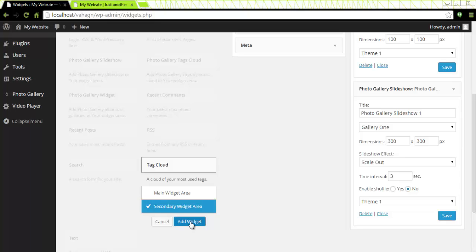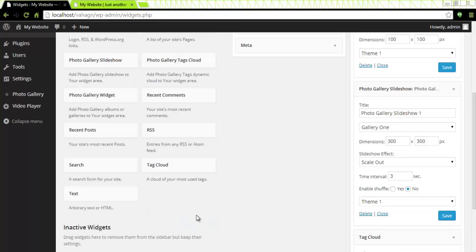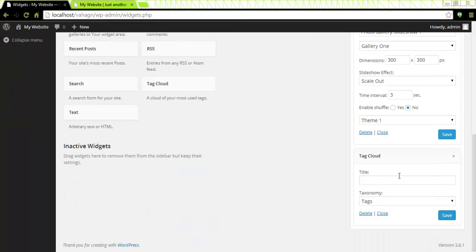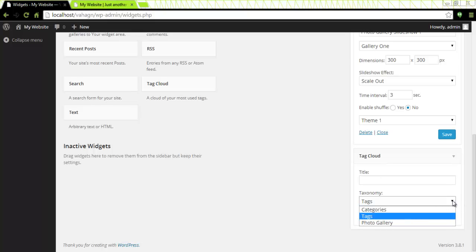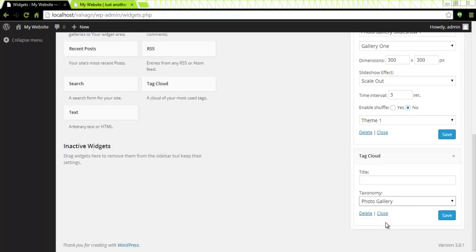So let's look at it. Tag cloud I can give it a title and under tags I can see that I can add my photo gallery now. An optional tag cloud widget is available with the paid pro version called photo gallery tag cloud and that's the one I would like to demonstrate for you.